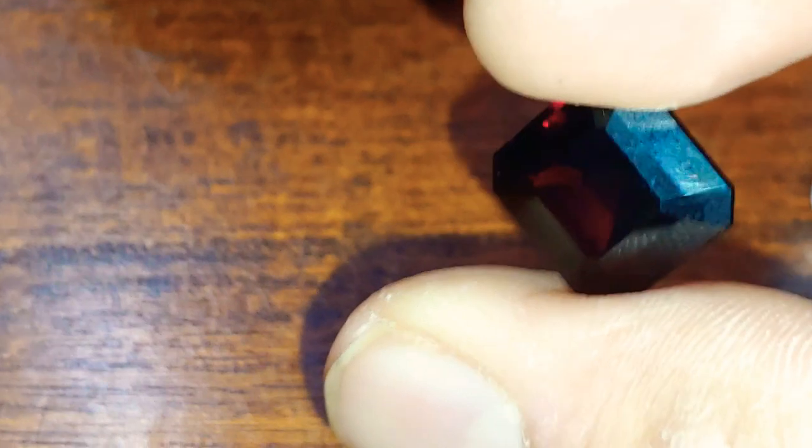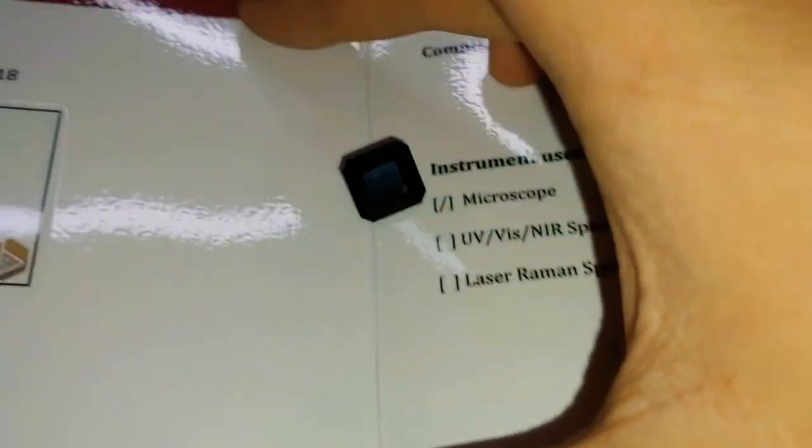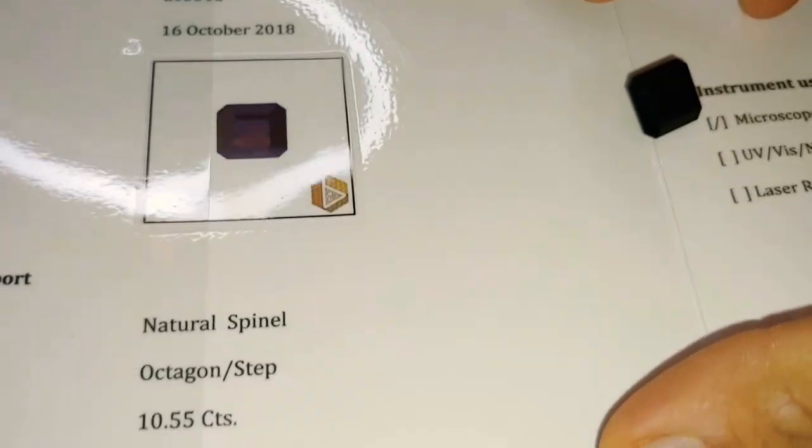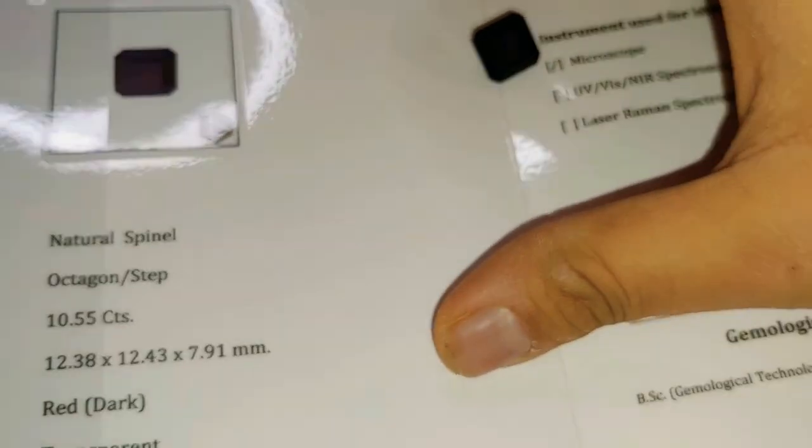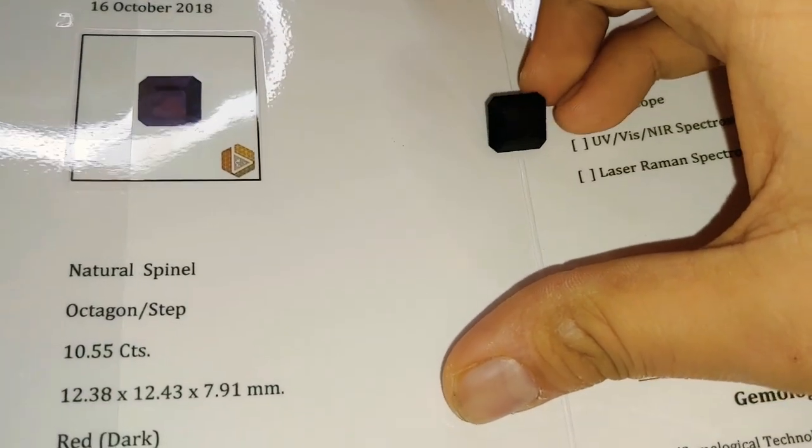Do your own research. Just research what 10 plus carat red spinels are selling for. Even darker stones. This is a dark stone, but even darker stones, 10.55 carats red spinel. It's a very expensive stone. Spinel has come up in value faster than almost any stone I've seen in my entire life. It's very sought after nowadays, especially among the collectors. And now the jewelry industry is really starting to take notice.